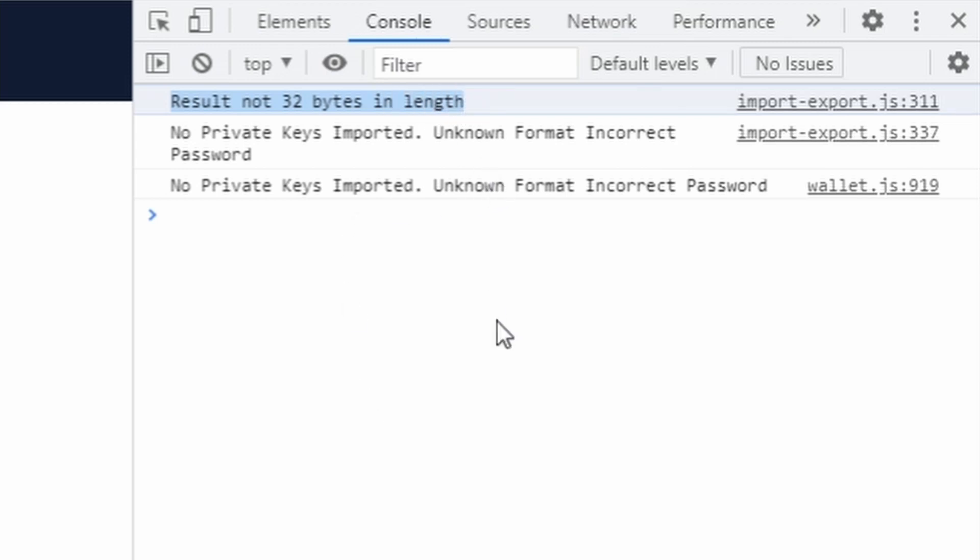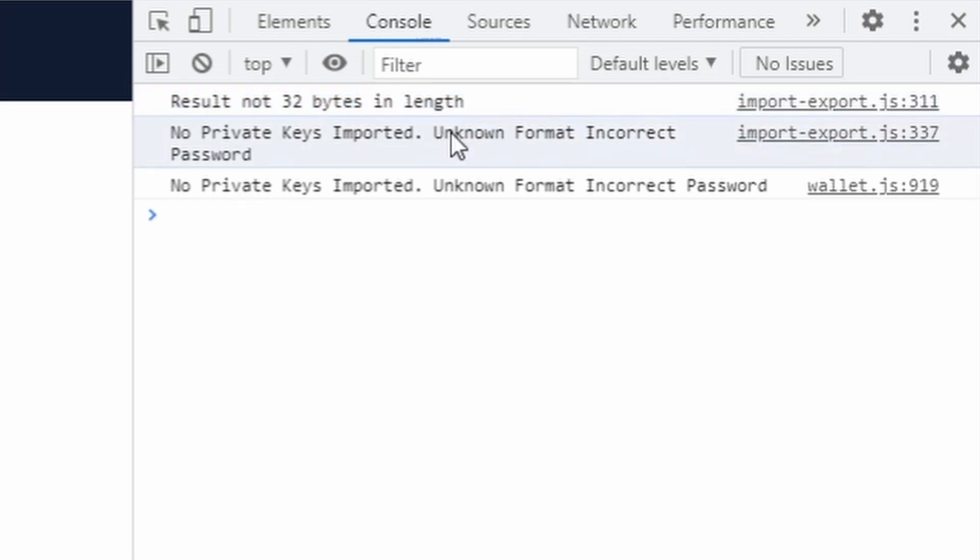The issue is that it's decrypting the private key, but the decrypted private key is not 32 bytes in length, it's actually less than that. That's the problem which then makes it say unknown format and basically assume based on this error that it's just because of an incorrect password, which is not always the case.